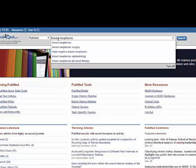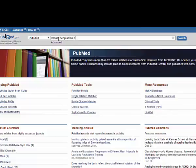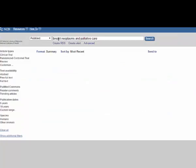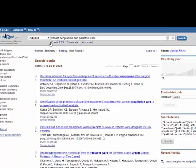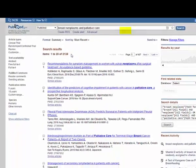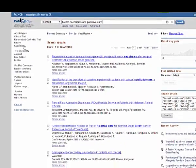In this case I'm going to use 'breast neoplasms' and 'palliative care' and look for some evidence. You'll notice I got 2,100 search results — that's a pretty large number of articles — and I'm going to narrow that down.